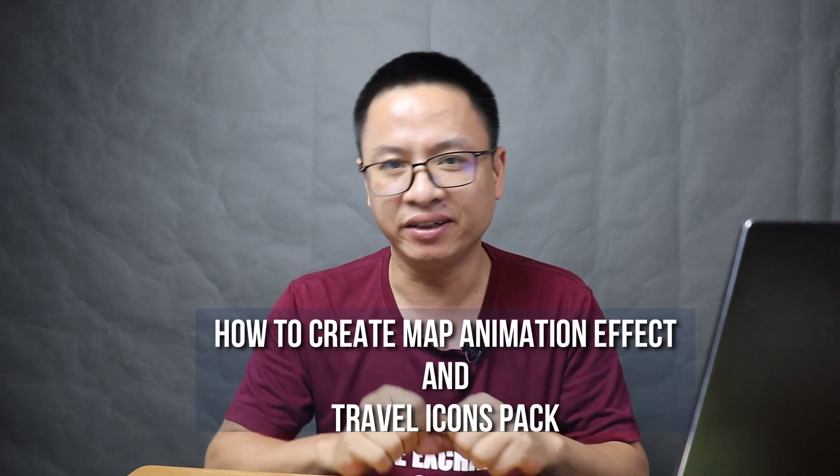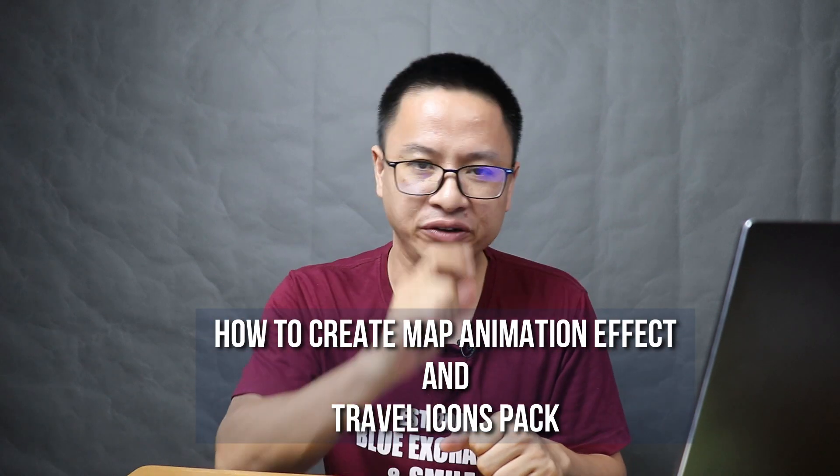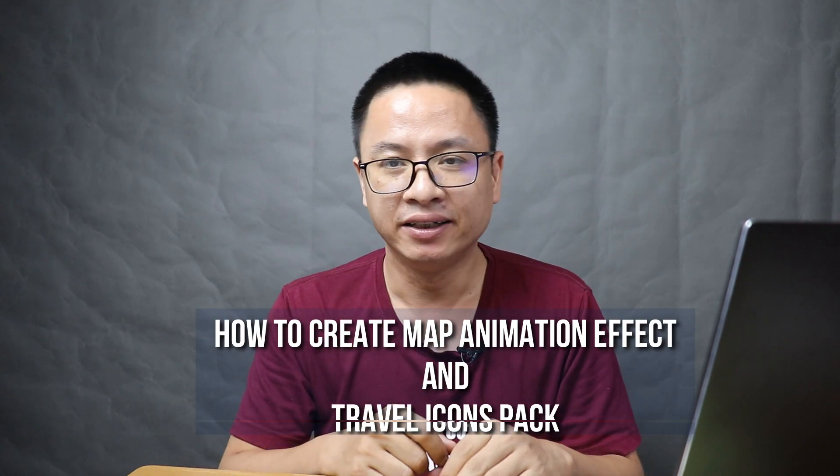Hi guys, welcome to my channel. In this tutorial I'm going to show you how to create map animation effect using Filmora 9. To create this effect is very simple. You just need a few things. The first thing you need is a map.